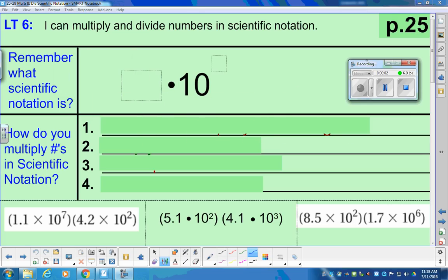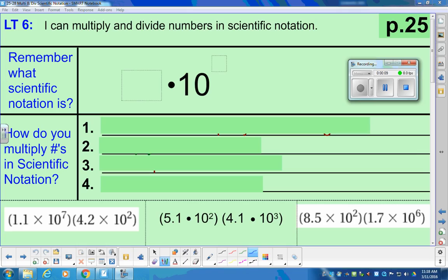Our learning target today is: I can multiply and divide numbers in scientific notation. You should be on page 25. Let's first remember what scientific notation is — it's a way to rewrite numbers so it's easy to read them.